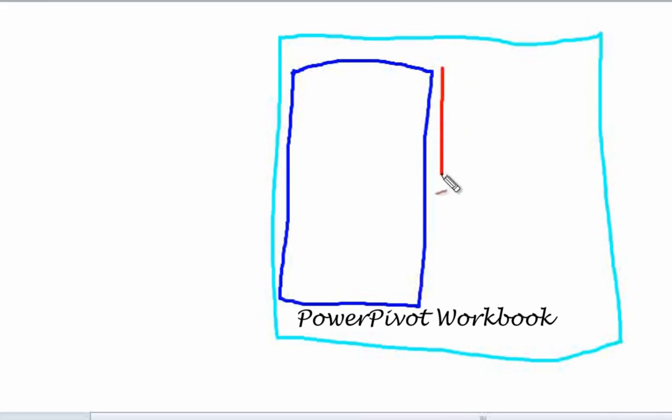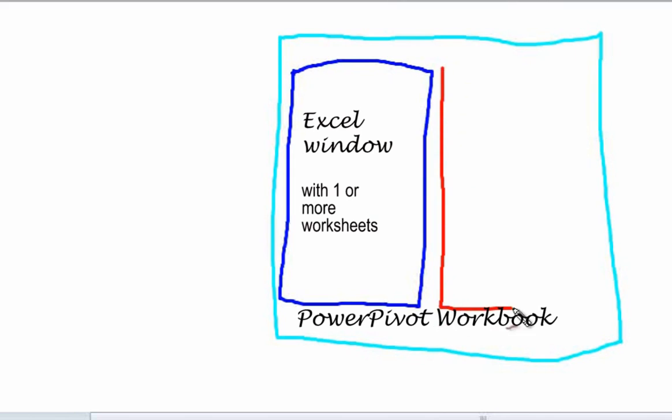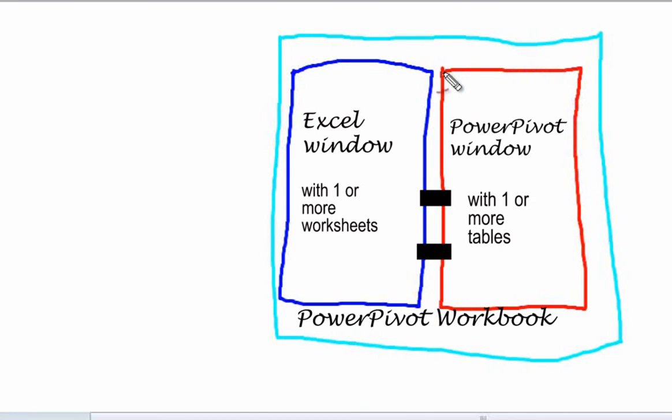The Excel window has one or more worksheets and the PowerPivot window has one or more tabs with each tab representing a table.